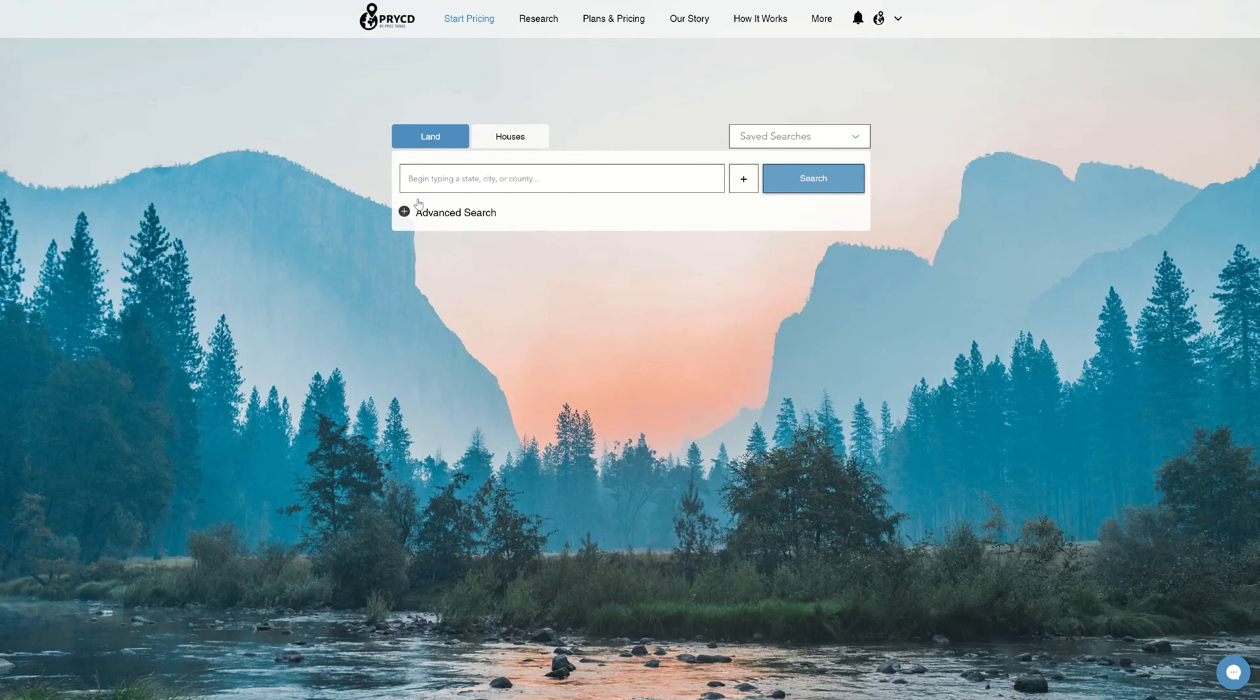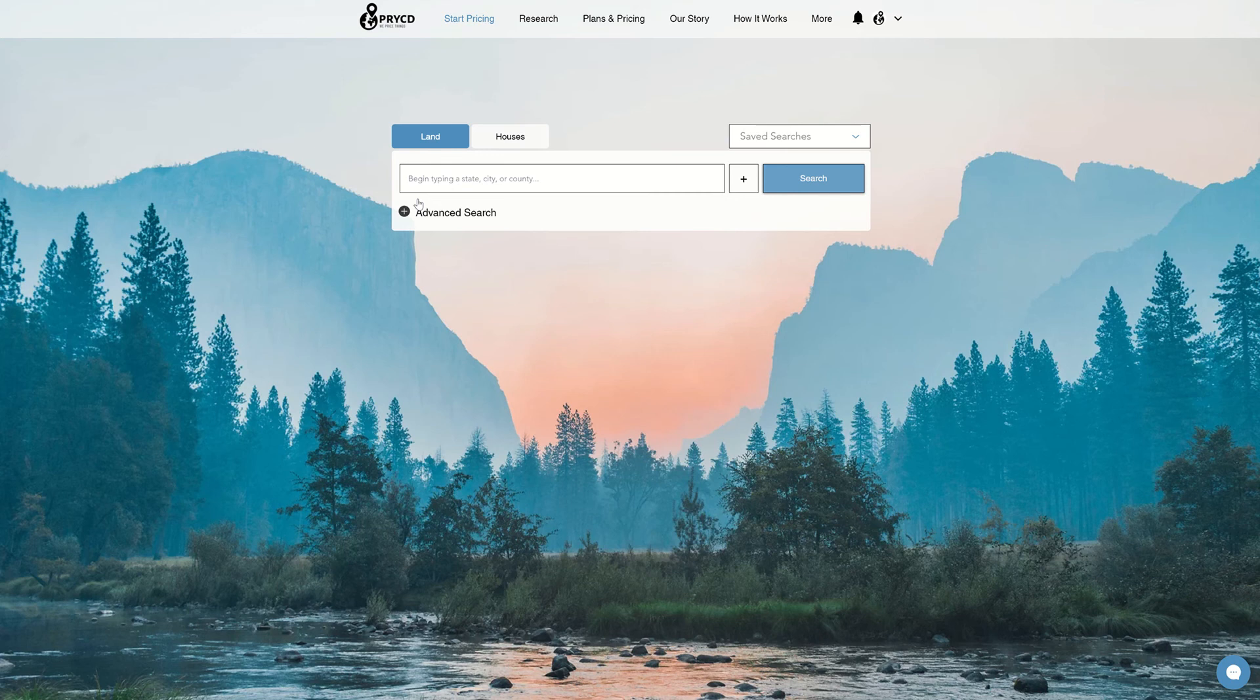Hey everyone, this is Max Edson, co-founder of Priced, and today I'm going to be giving you tip number eight on how to choose your offer price percent default.